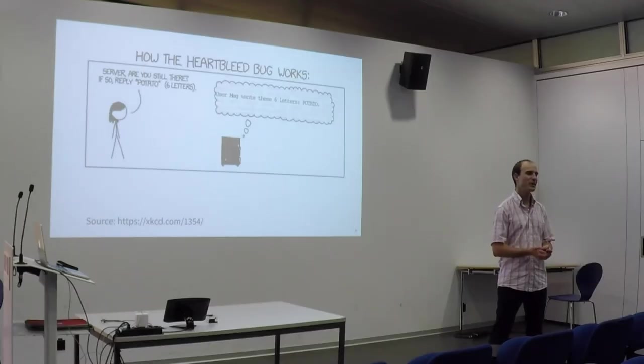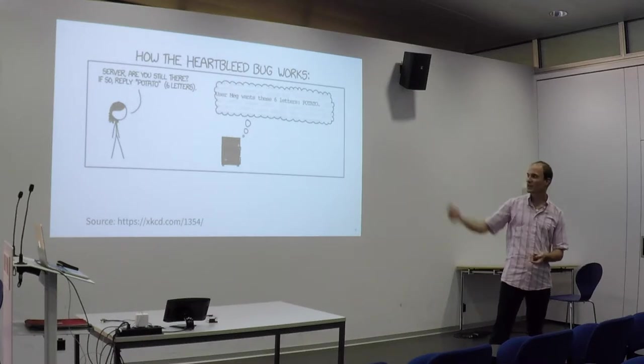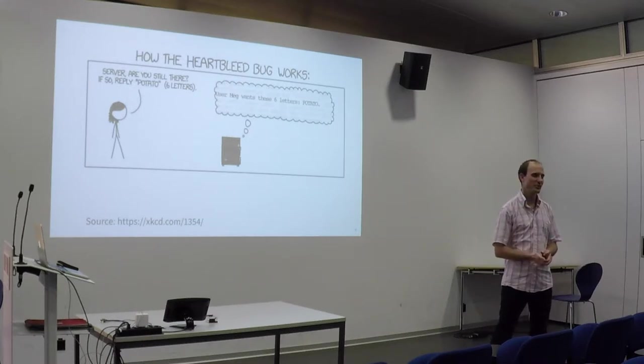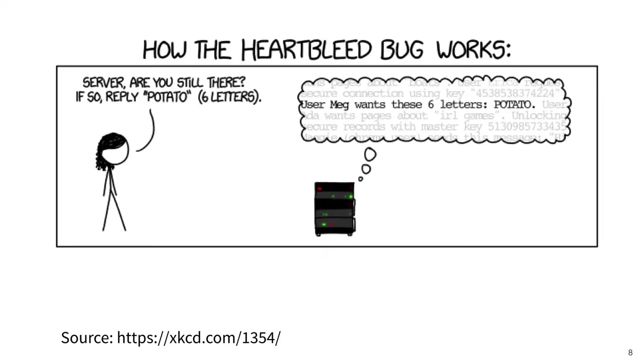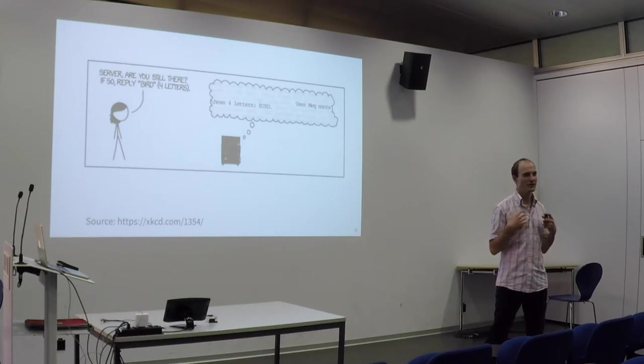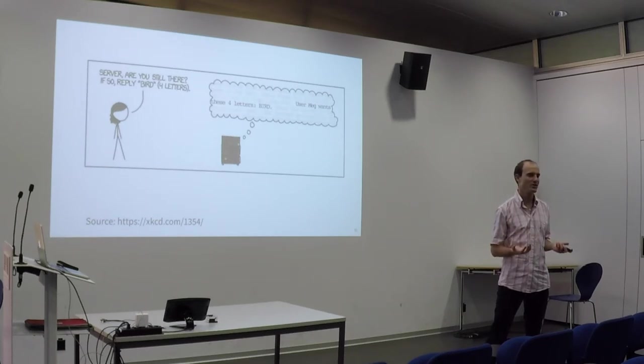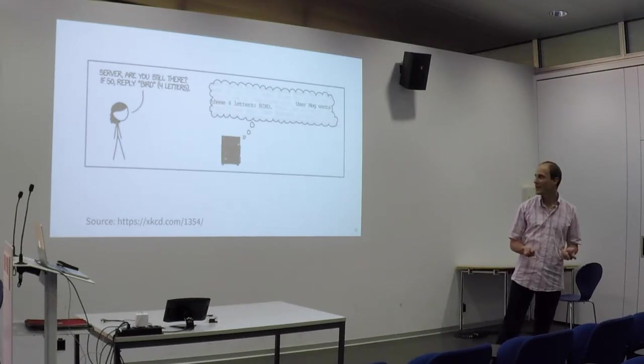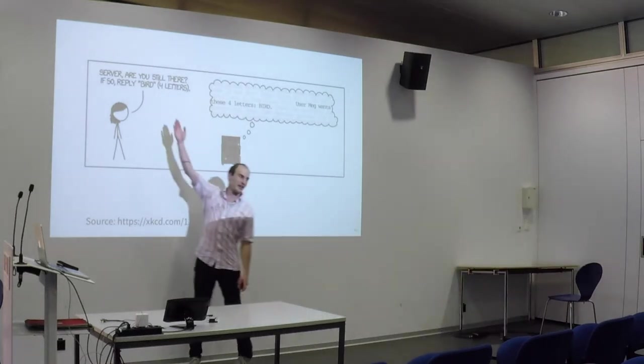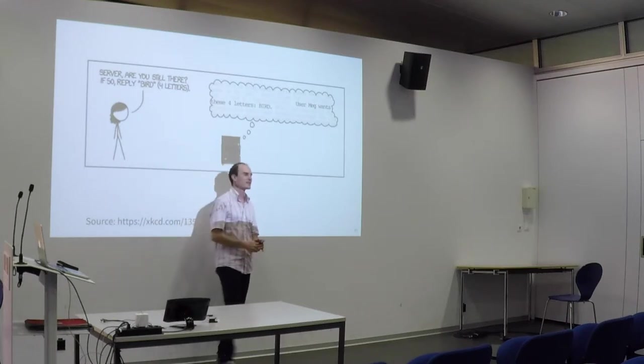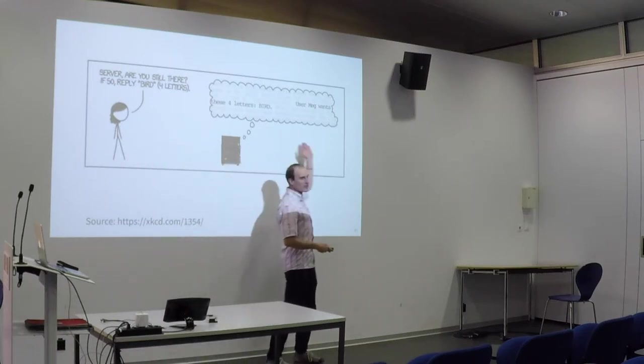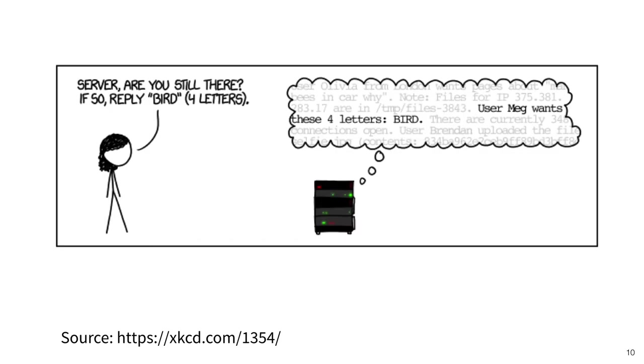I will explain how the Heartbleed bug works using this comic from the web comic xkcd. You can see a user communicating with a server, and in the bubble here on top you can see the memory of the server. In this memory, the server stores all the requests it receives and processes these requests to generate a reply. The Heartbleed bug was contained in one particular type of request called a heartbeat request.